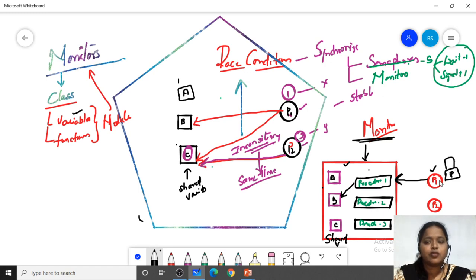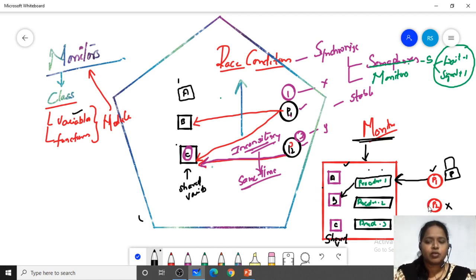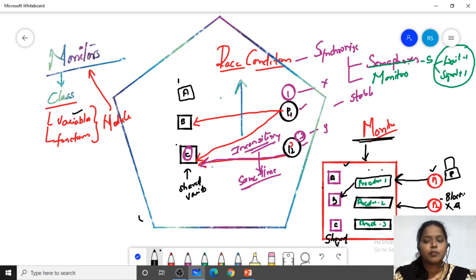When a process is there in the monitor, the strict rule is no other process is allowed to enter into the monitor — that is how mutual exclusion is provided. If process P2 wants to enter into the monitor, it is not allowed because process P1 is already there. P2 will be added to the blocking queue, and similarly P3 will also not be allowed.